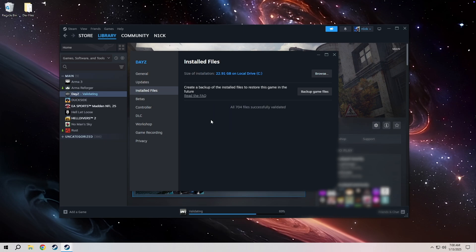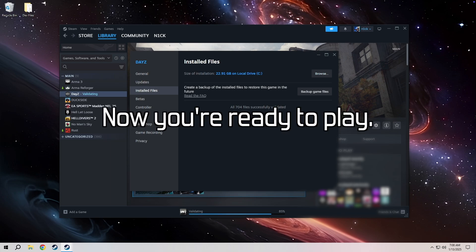As soon as you see all files successfully validated, you're good to go and load up your game and load into your favorite server.